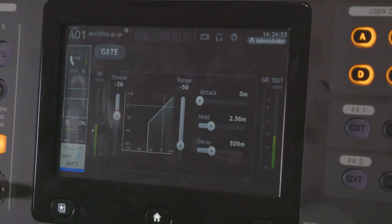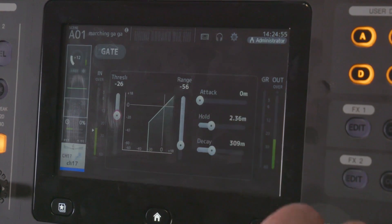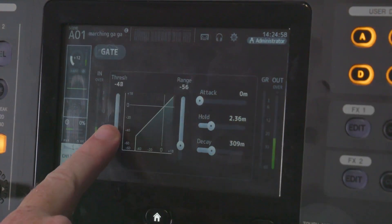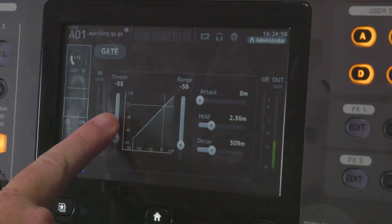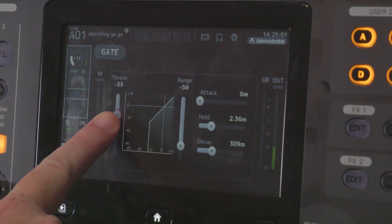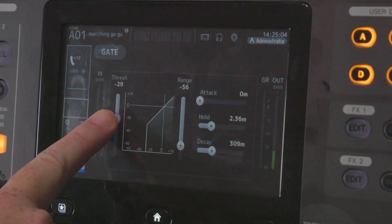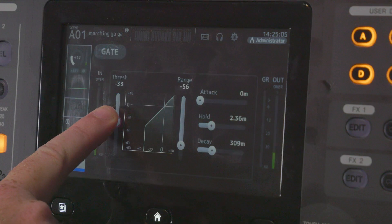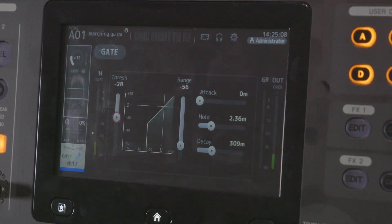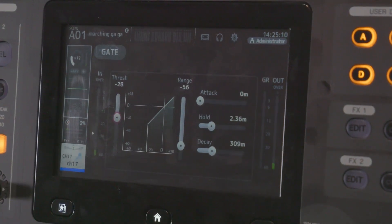Your two vertical faders are probably the only two you'll need. This one does not have a one-knob function, but as you move it you can see it adjusts your minimum volume. You would turn that up louder than the band behind you that's slightly getting picked up by the microphones.